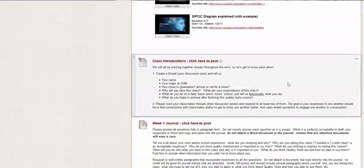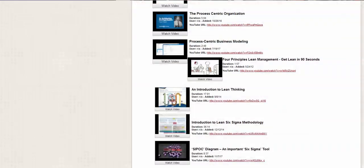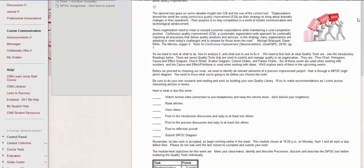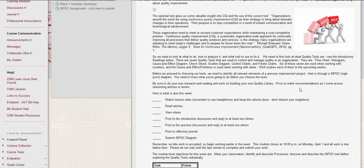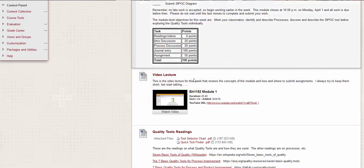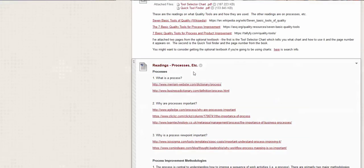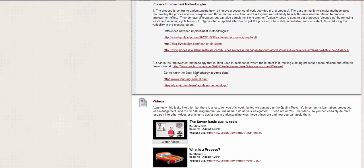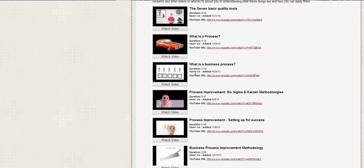So those are the things you have to do. It looks like a lot. And I know there's a lot of reading, but it's important that you understand what quality tools are and what processes are and how to define a process. So this module, because we have the two discussions, the journal and the assignment is worth 190 points. So please don't miss anything.